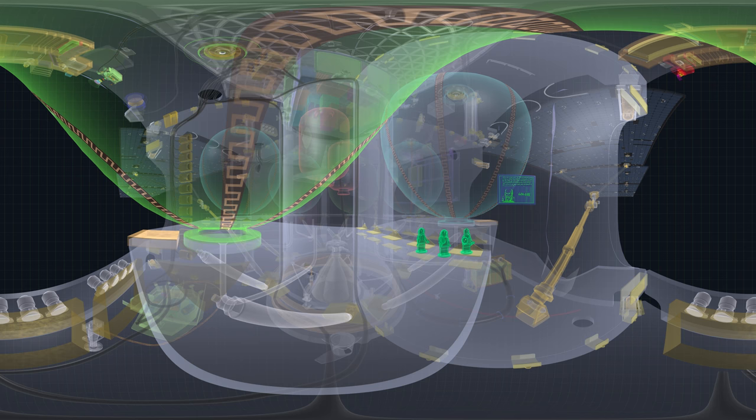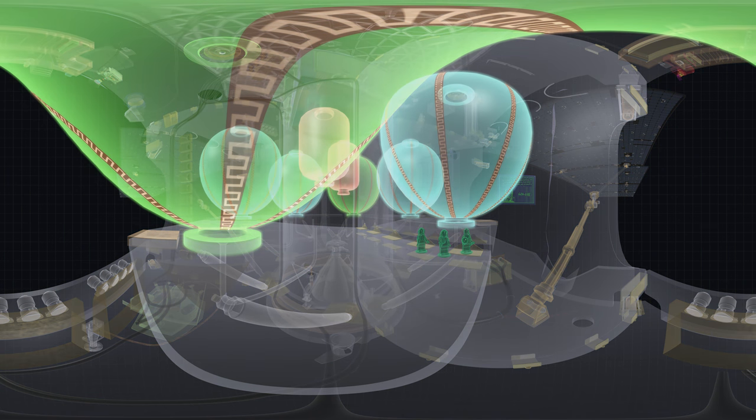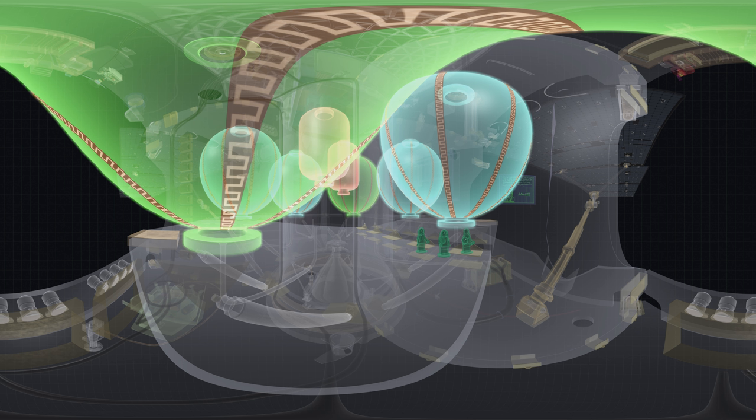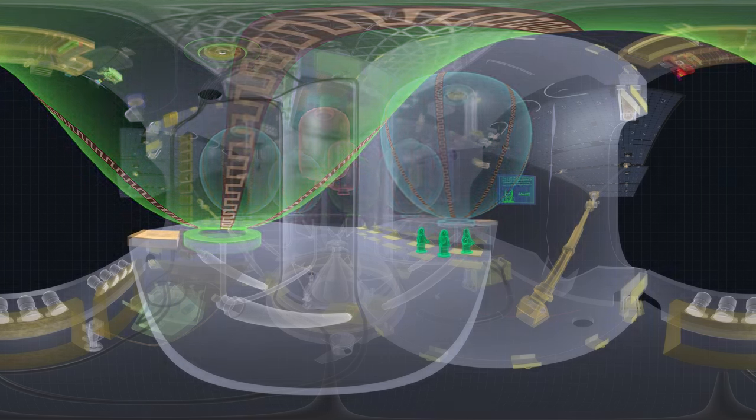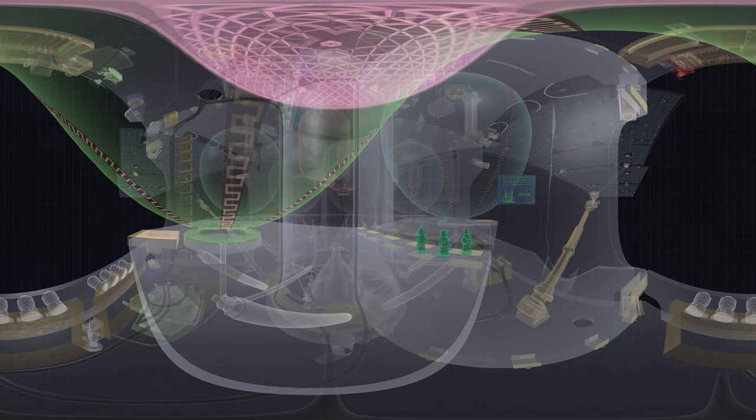Now you're inside the X-ray view of Juno. Look for the round blue and green tanks. They hold rocket fuel to help Juno adjust course when needed. Look up and see the honeycomb structure of the main antenna.